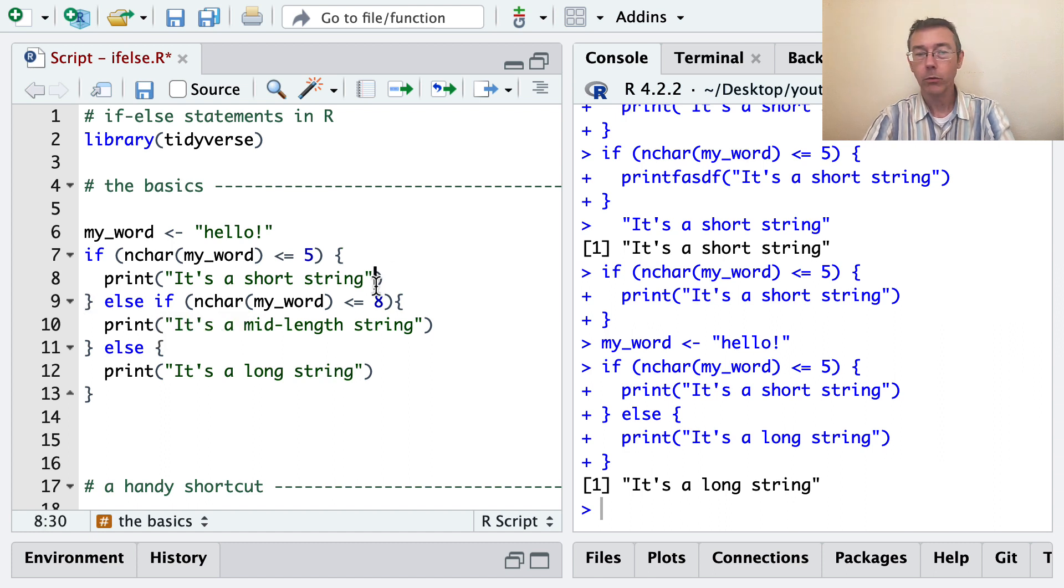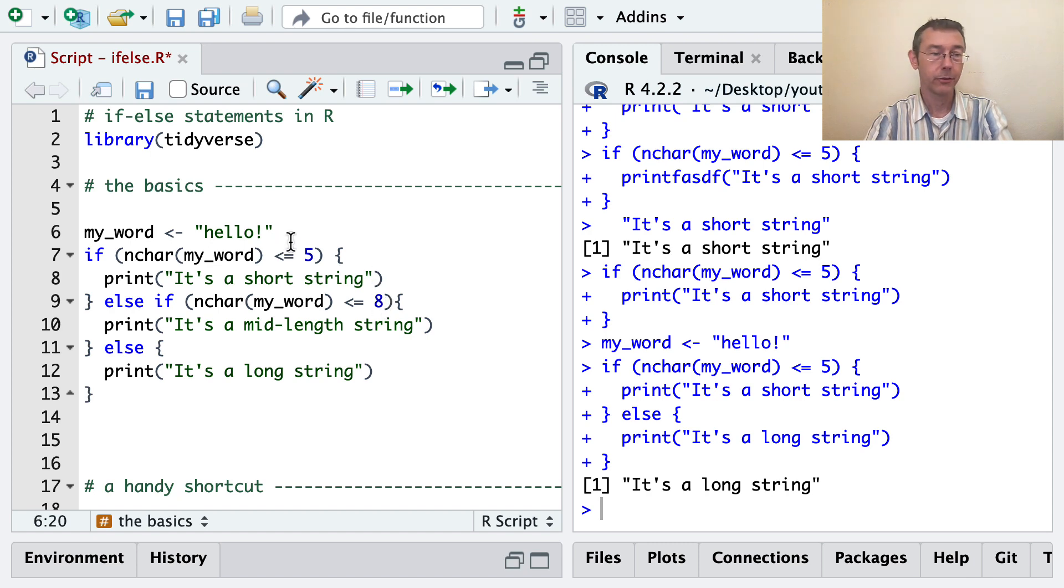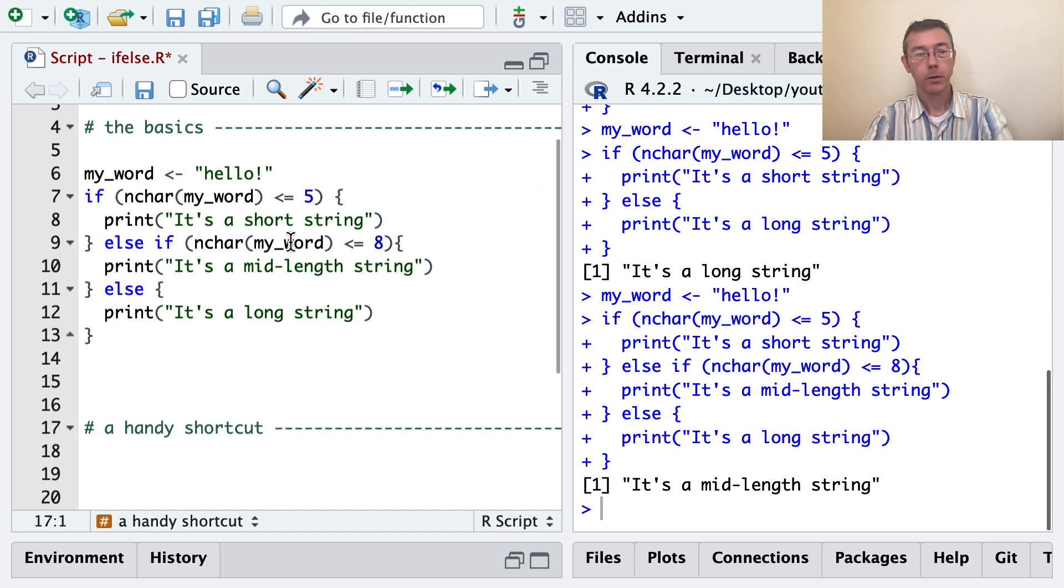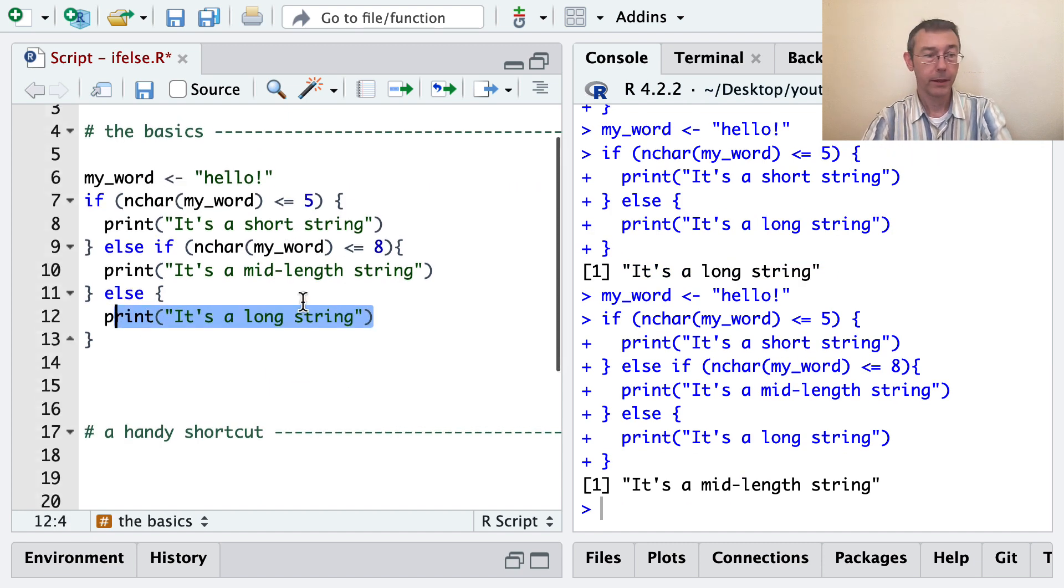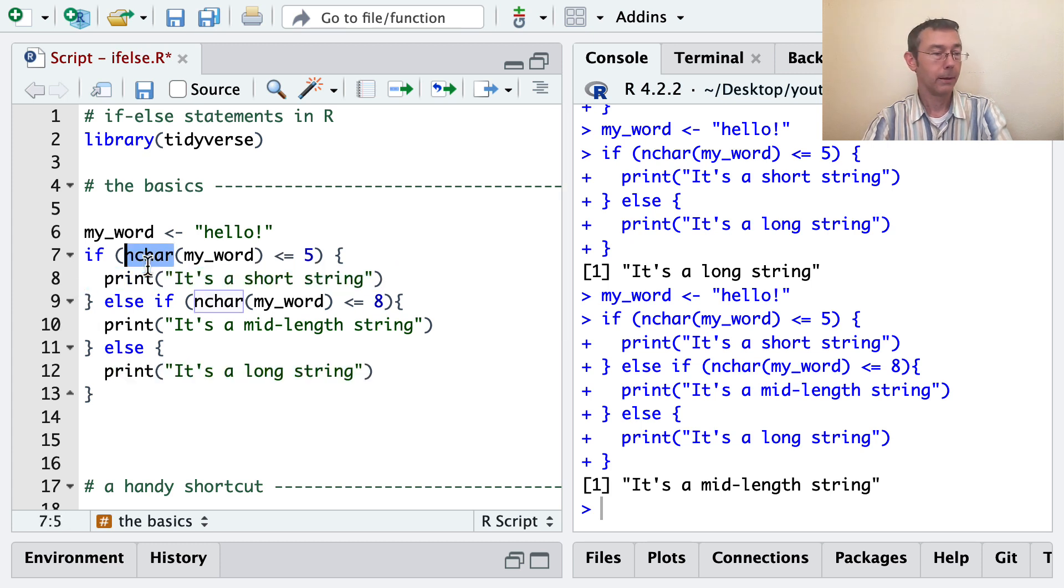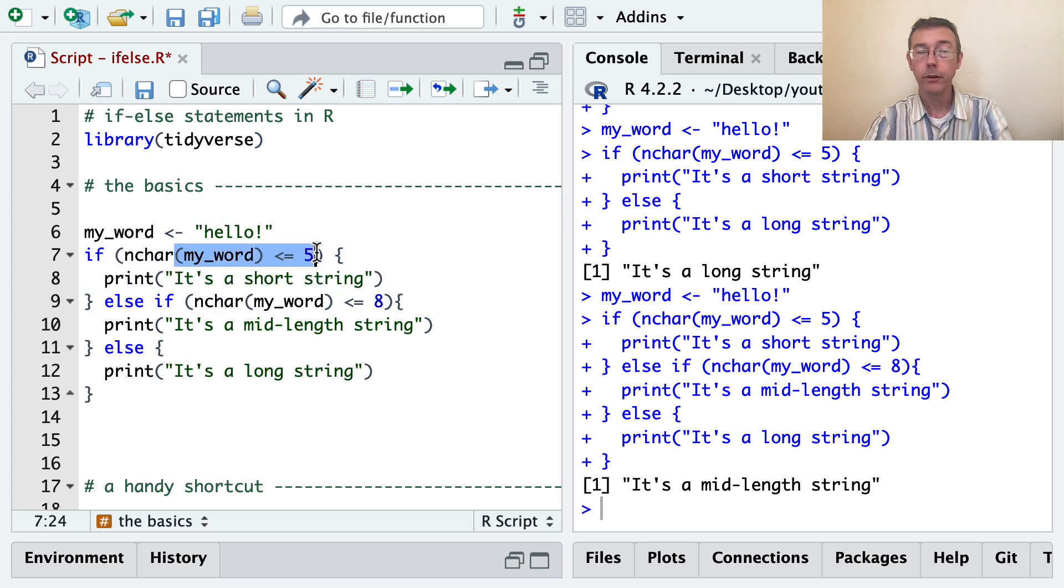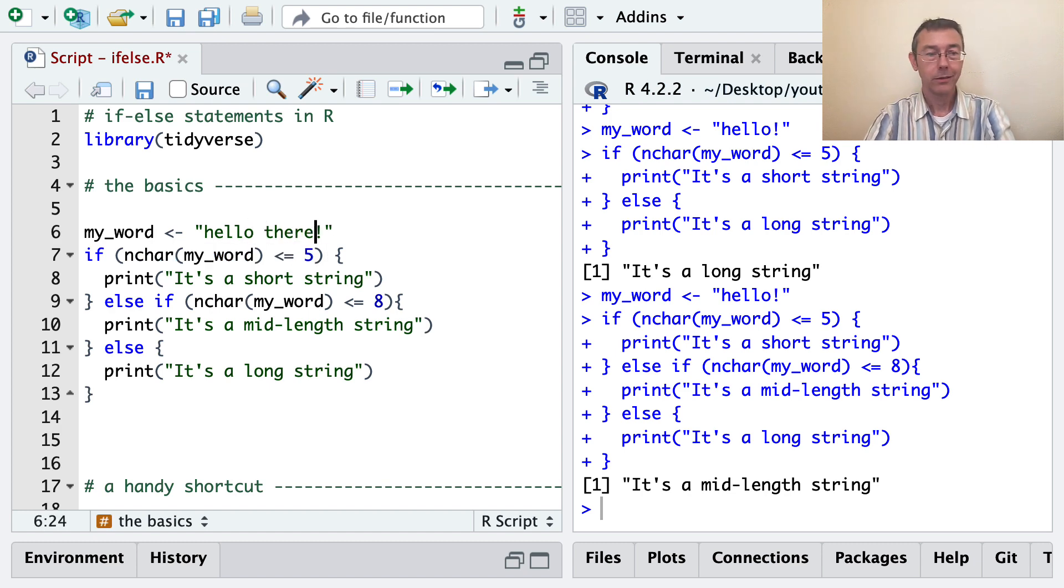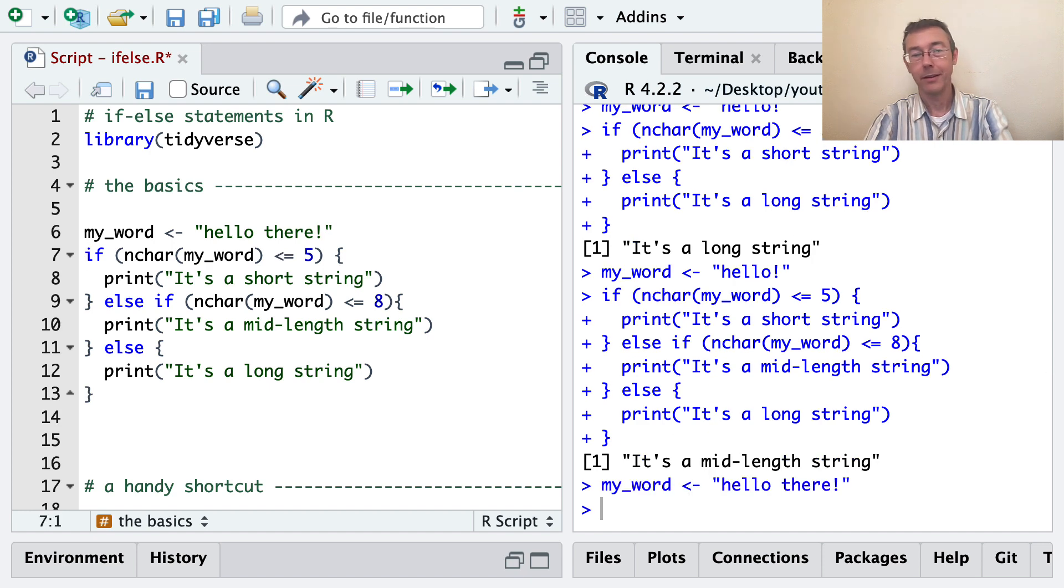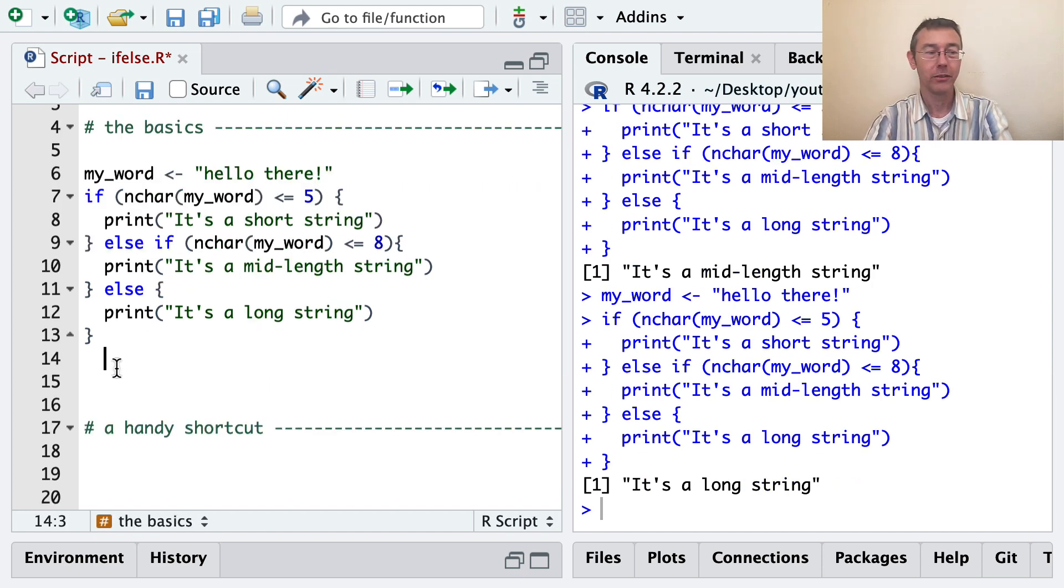All right. So as soon as R gets to one of these, it evaluates as true. It's going to do the thing and then stop and ignore everything that comes after. So in this case, we should get it's a mid-length string. So this last statement is ignored, that last else statement. This first one is ignored because this if part, this logical here, evaluates to false. So finally, we can see what happens if we have a long string, like hello there. And this time we should get it's a long string, just as you'd expect.